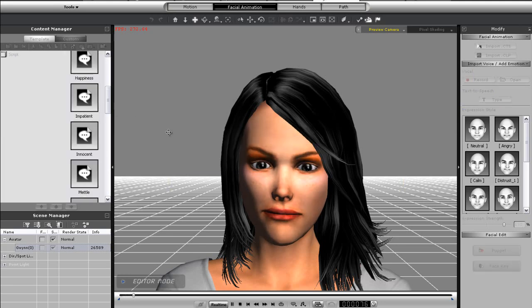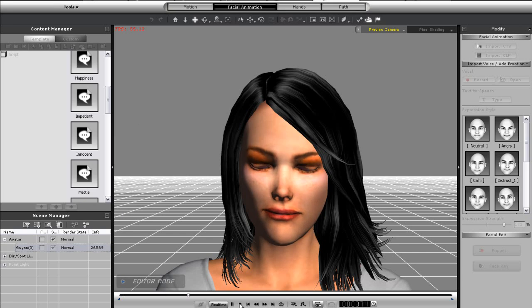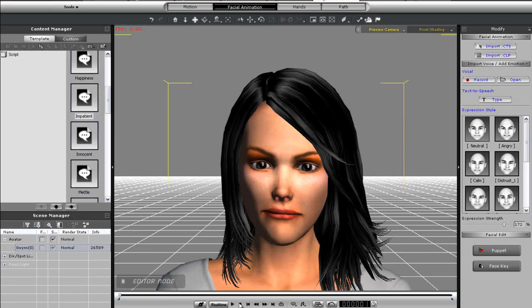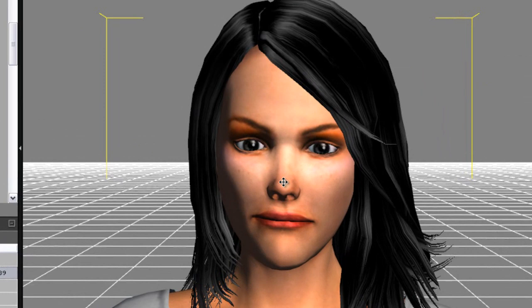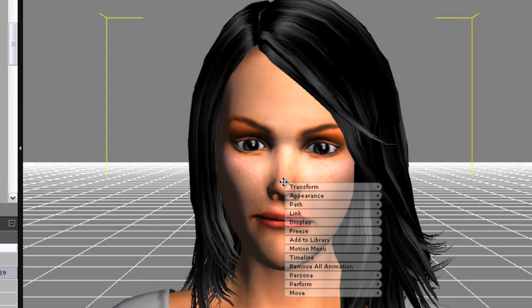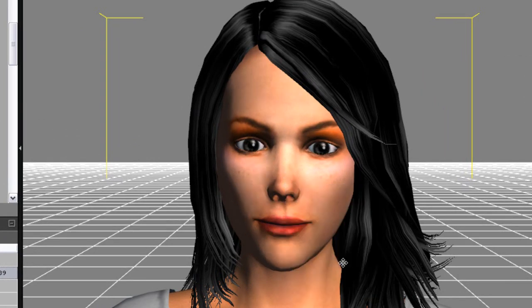These can be useful for simple continuous background character facial expressions. If you want to remove any of the animations you've applied to your character simply right click on the character and then select remove all animation.